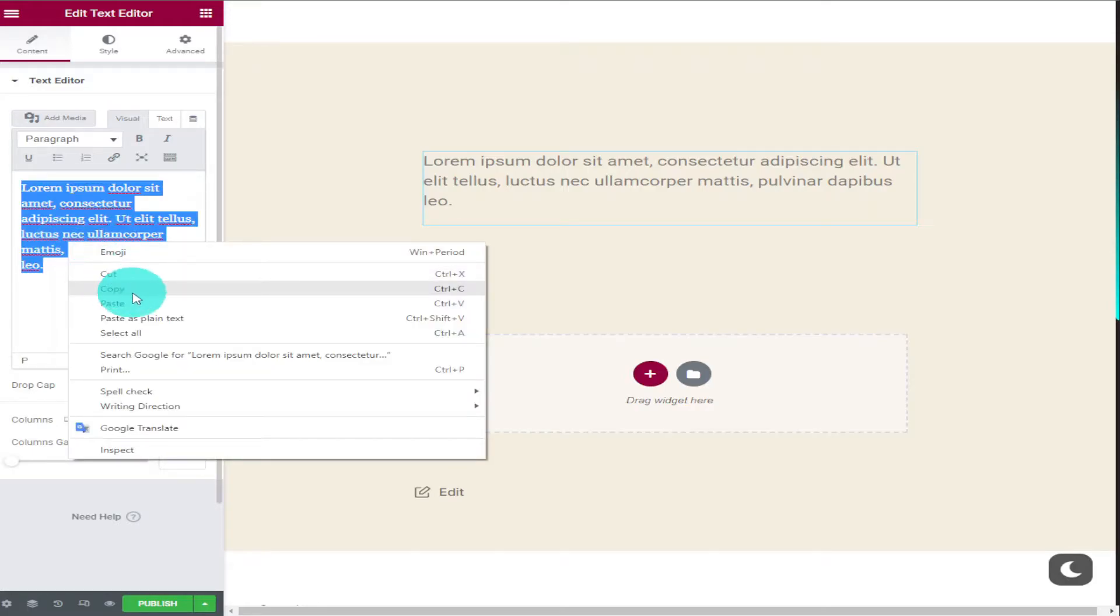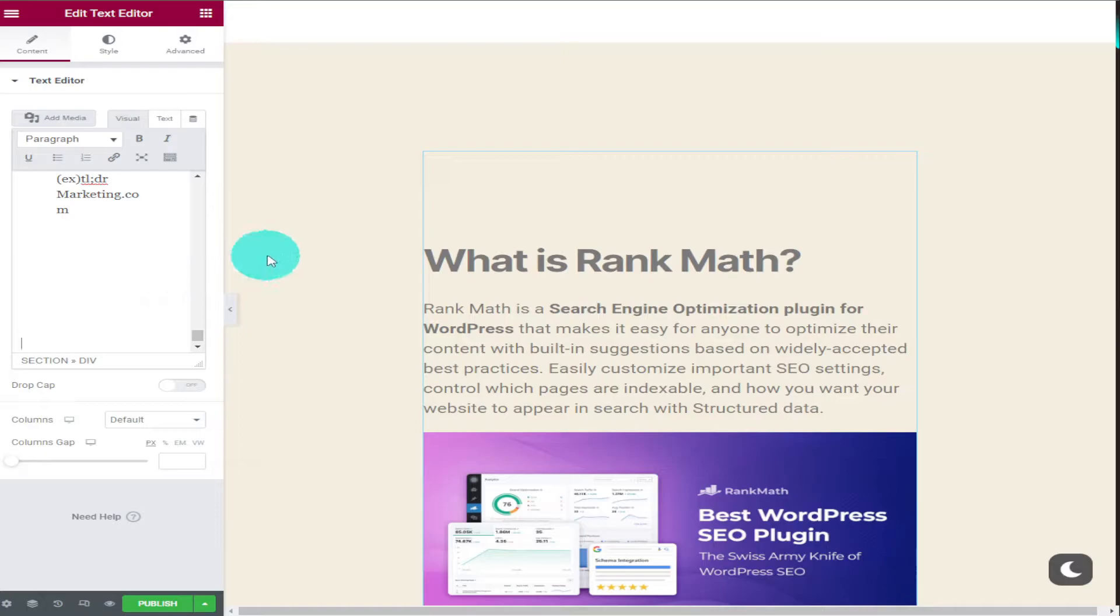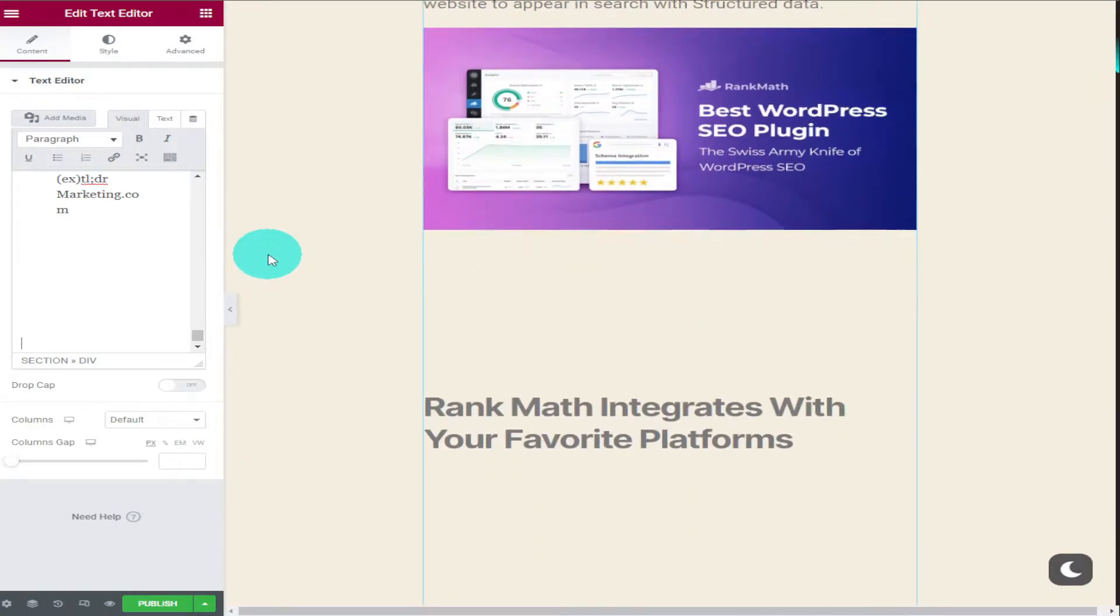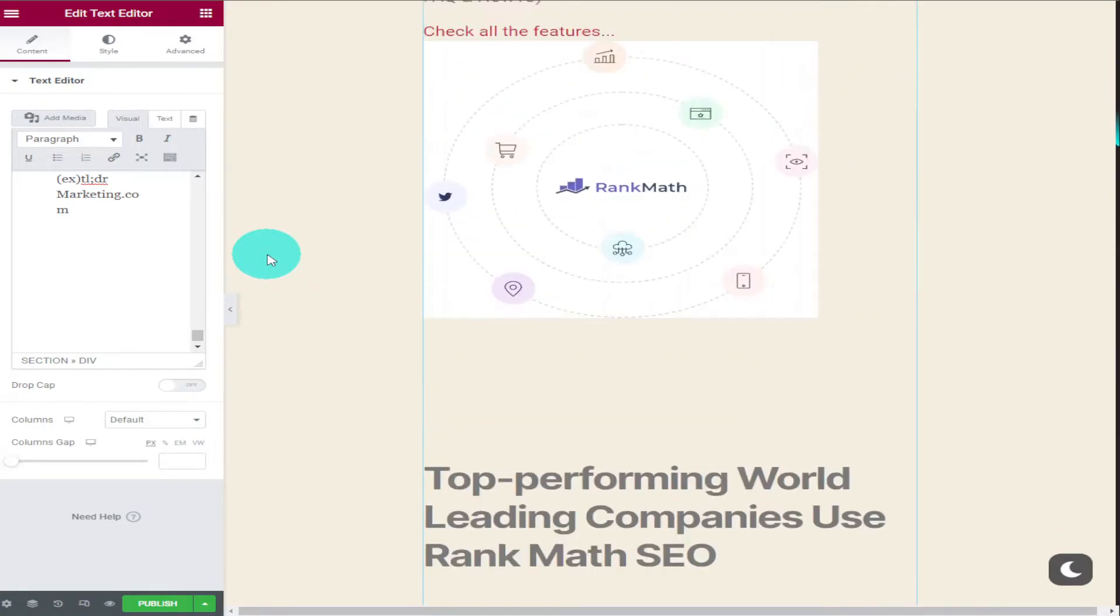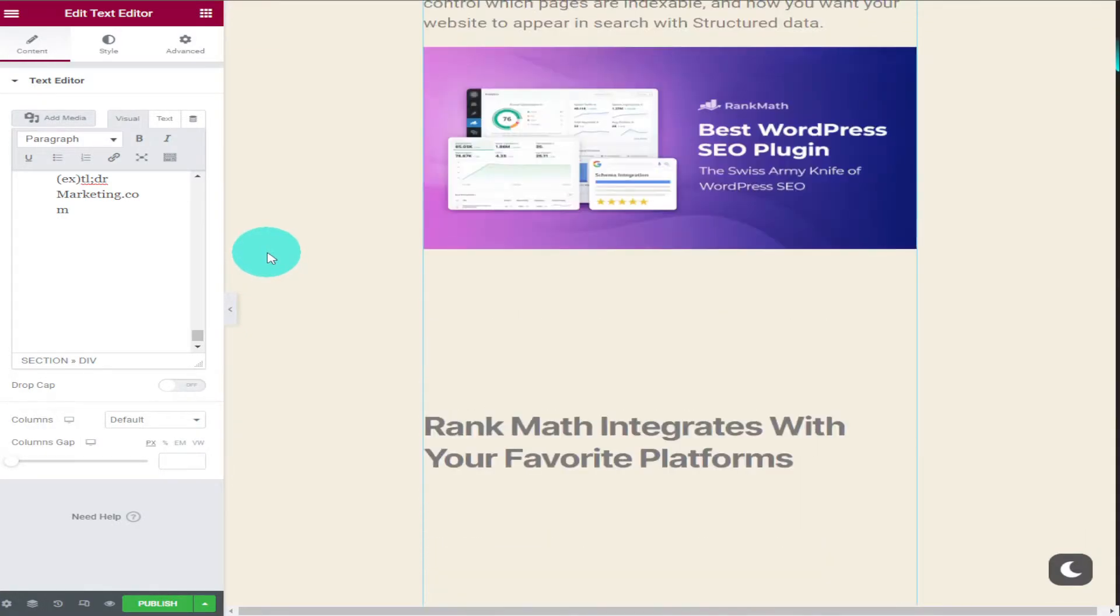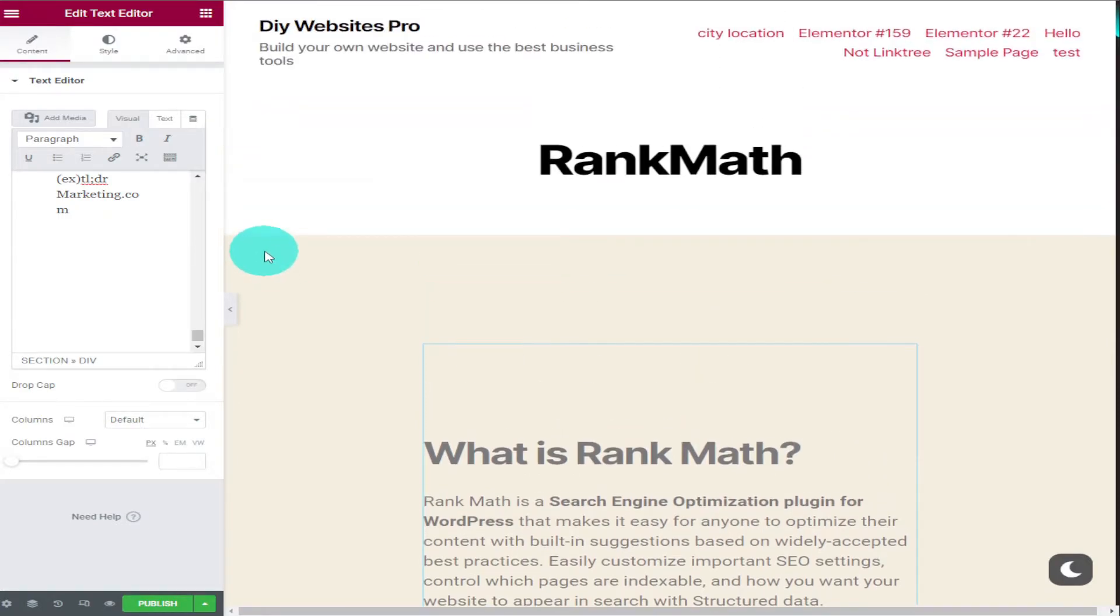With our text box added all I need to do is paste in our text. And there's not just a little bit of text here there's a lot. And the reason for that is because I want to show you by using more text in your blogs and posts you can improve your SEO score.